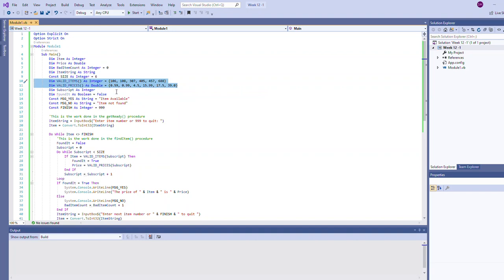The valid prices array is an array of doubles. The reason why it's an array of doubles instead of integers is we wanted to be able to store monetary values in it. As you can see, these floating point values actually correspond to prices. We have a relationship that has been set up ahead of time such that there is a relationship: item 106 for example cost 59 cents, item 108 cost 99 cents.